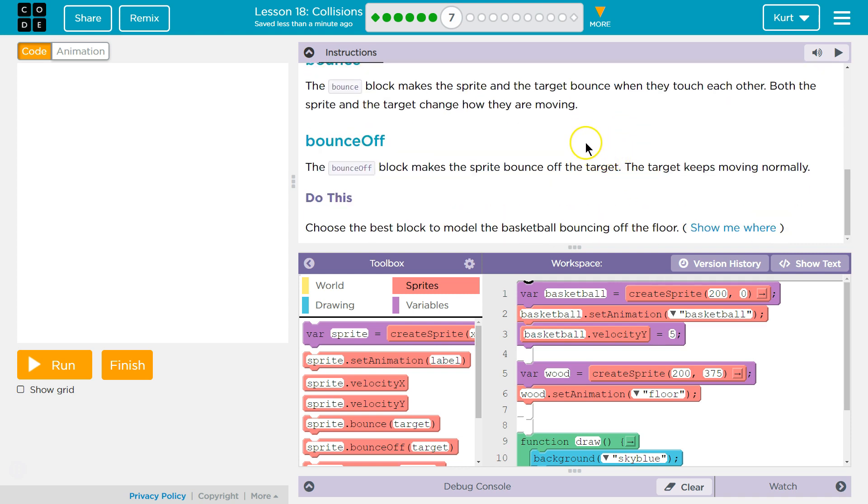Bounce off. The bounce off block makes the sprite bounce off the target. The target keeps moving normally.